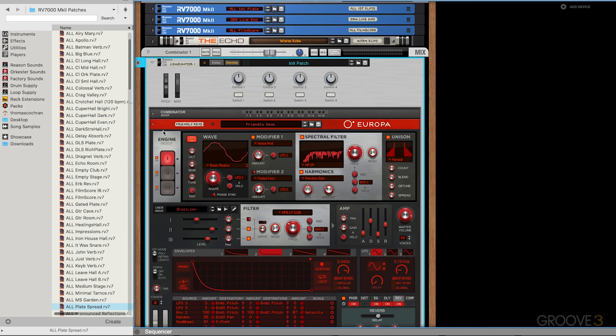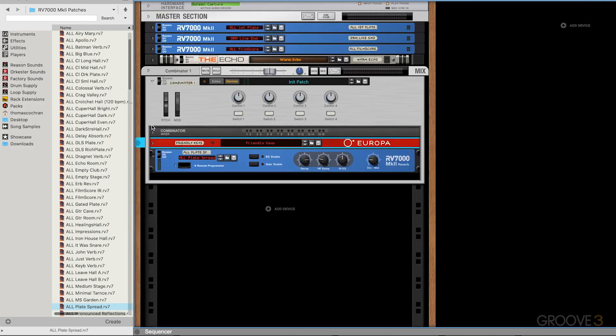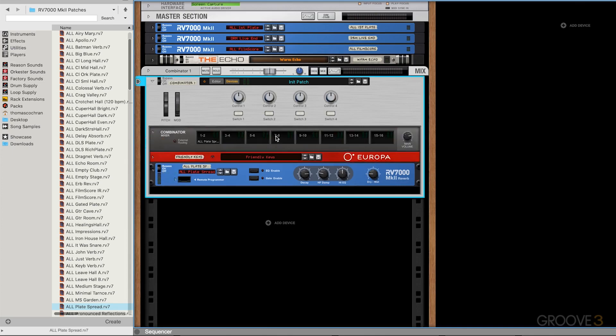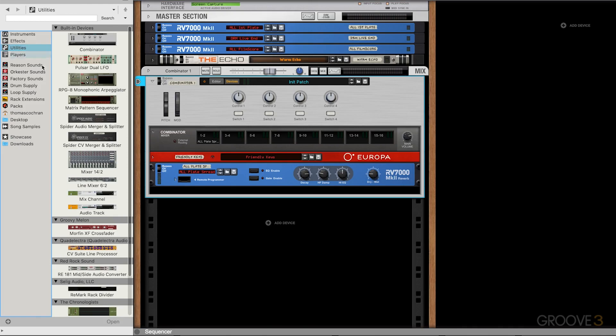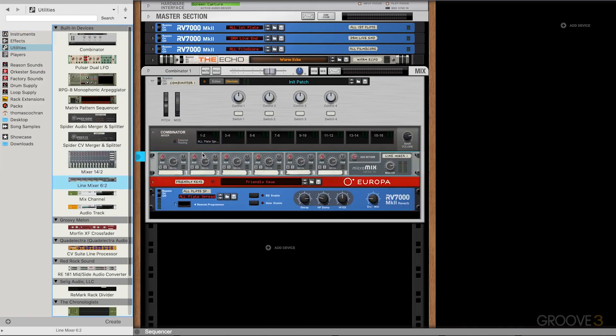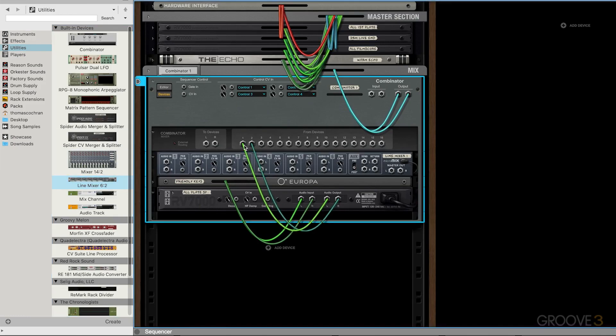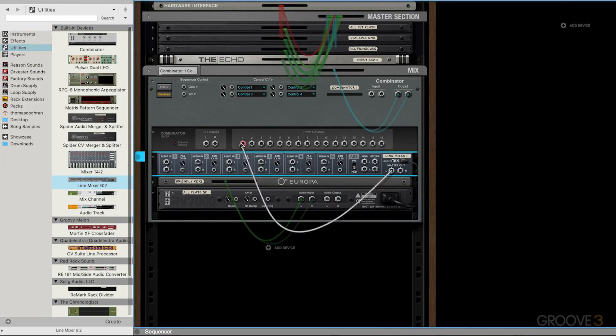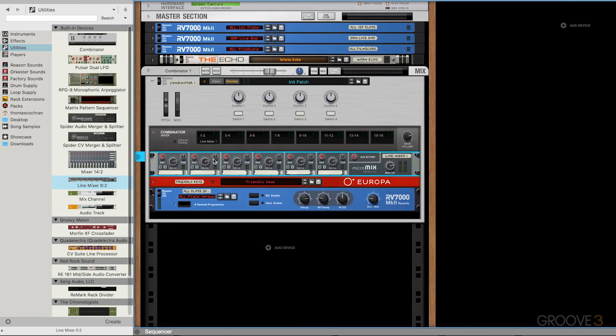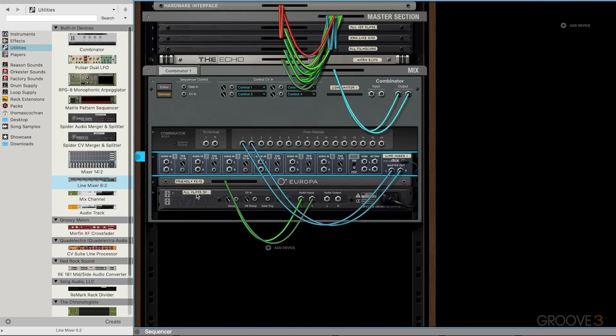Now one thing that I think is helpful to use whenever you're creating more complicated effects routing, even though we have this mixer here at the top, I actually like to have a little bit more control over everything. Usually whenever I use Combinators, I load in the utility plugin. We take this utility plugin and then I can route that into inputs one and two. Then that gives me some knobs up here at the top where I can see each individual instrument device.